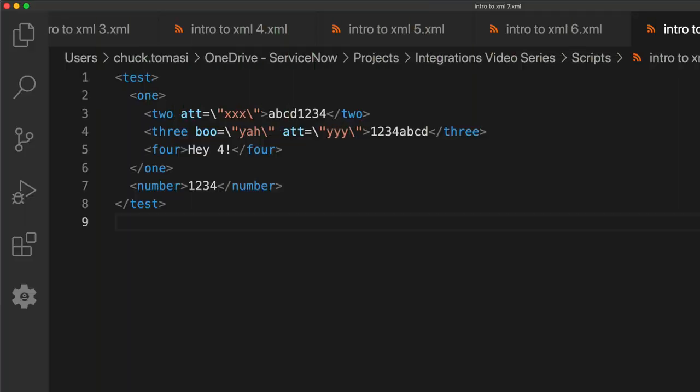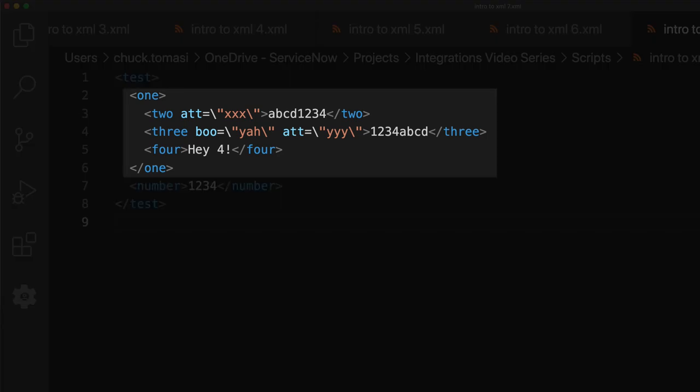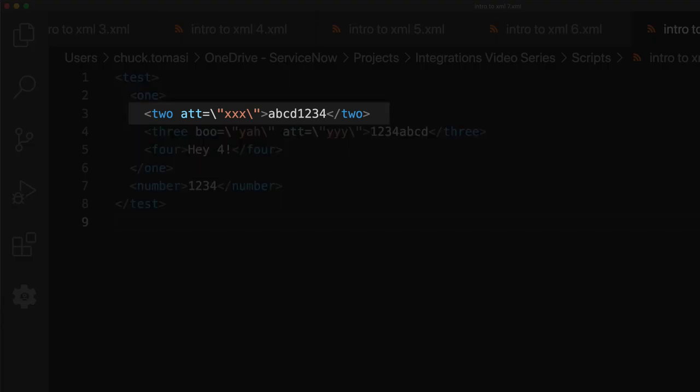Let's say we've been given this XML payload from a web service and stored it in a variable called XMLString. We were told to get the value of the attribute down in Test 1, 2, which should be ABCD1234.